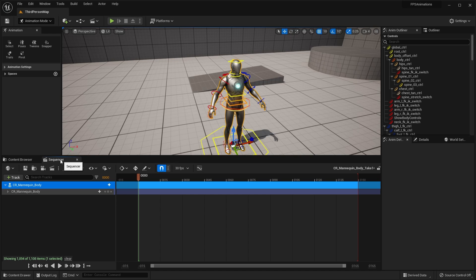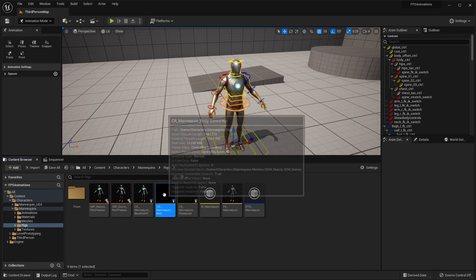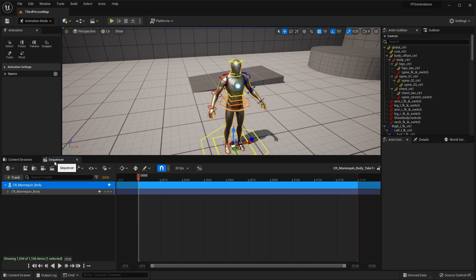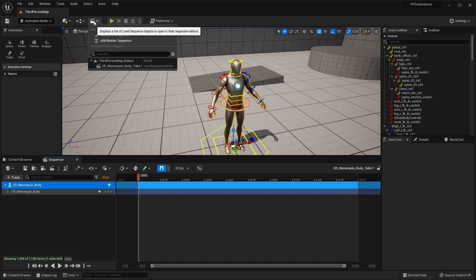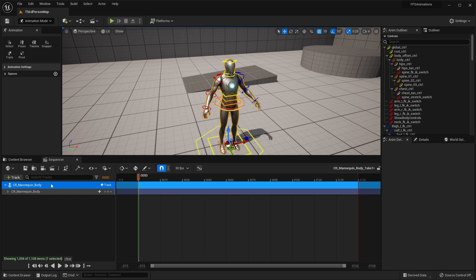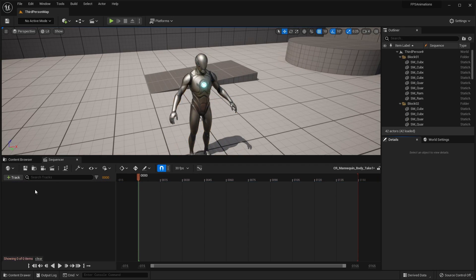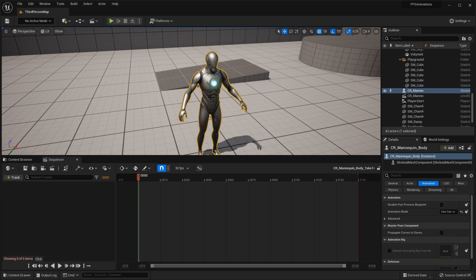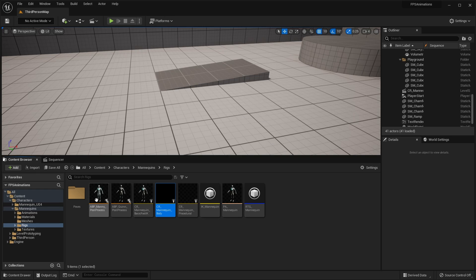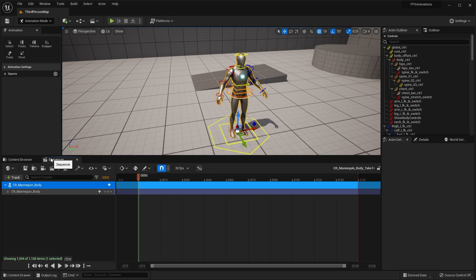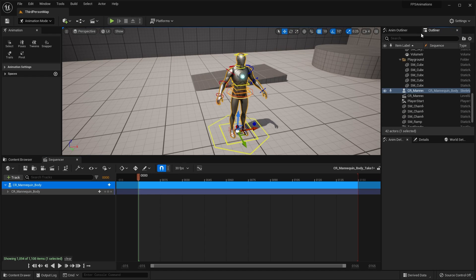There are two different ways you can create the sequence. As you saw, we can just drag and drop the Control Rig Mannequin Body and it will automatically create that. Another way is you can click the sequence icon at the top and click add a level sequence. Once you've created your sequence you would just drag in your Control Rig and it will add to that sequence. You can also go to your Outliner, select your Control Rig, and drag it onto your sequence.